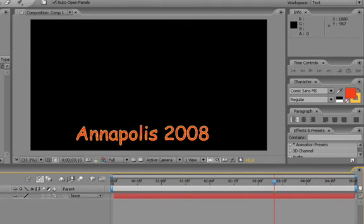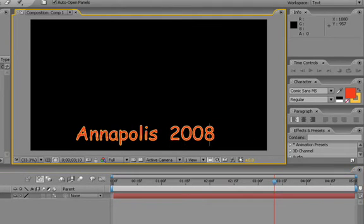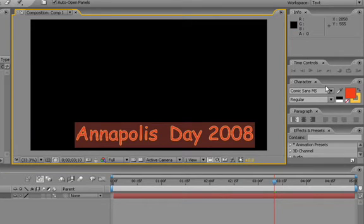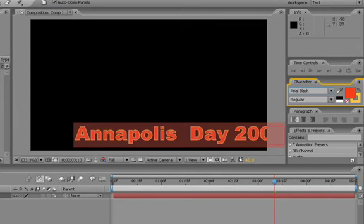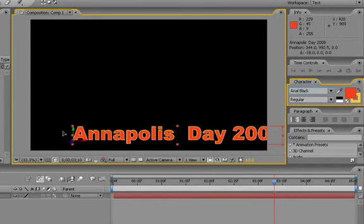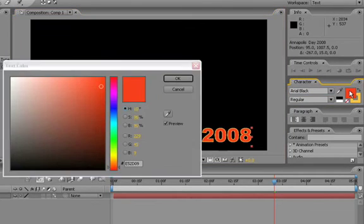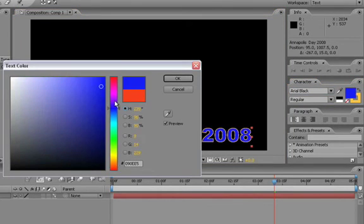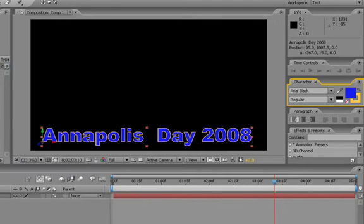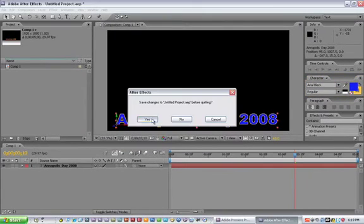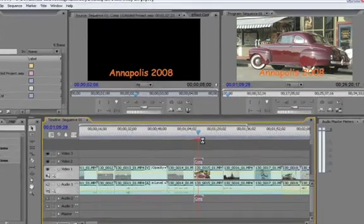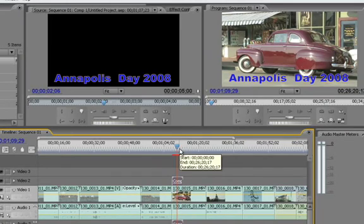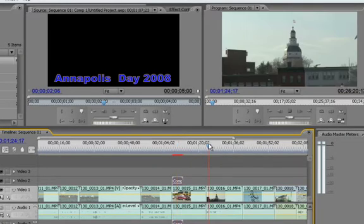I'm going to fix that now and choose a font that's on both machines. Here inside After Effects, I'll change my text a bit and pick a standard font — Arial Black, kind of boring but I know it's on both systems. I'll change the color as well. Then I'll quit out of After Effects and save, and Dynamic Link will update automatically.